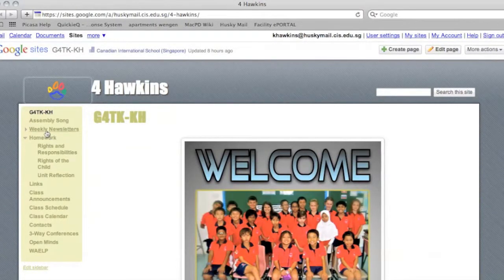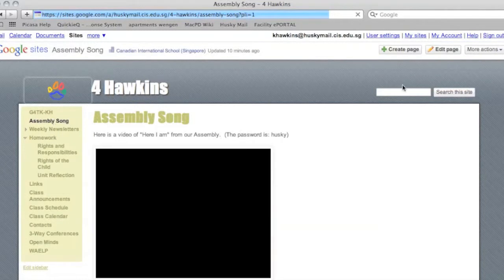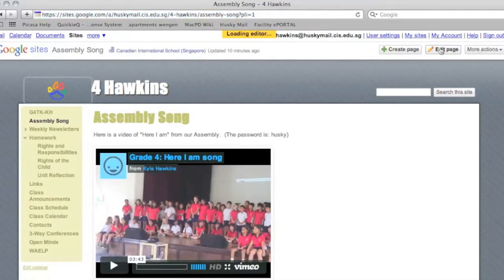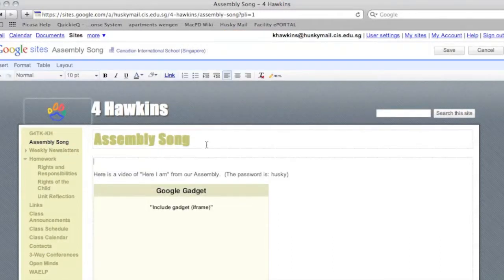Find the page that you'd like to place the video into. For this example I'm going to choose the assembly song link. And when you get to this page you click edit page. Find the space you'd like to insert it, then up on your editing toolbar you'll click HTML.